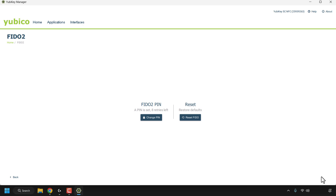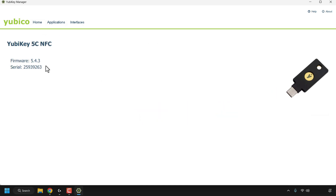Going forward I can use this FIDO2 pin in future two-factor authentications, which I'll be demonstrating in upcoming videos on my Google account. That FIDO2 pin video example will be linked in the description. That concludes the video on how to download, install, and use YubiKey Manager app on Windows. If you enjoyed this video, be sure to give it a like, comment down below, and subscribe to support the channel.